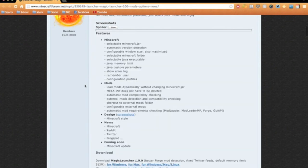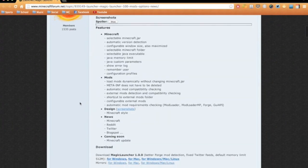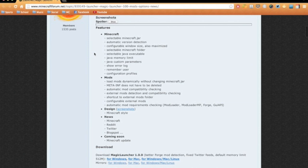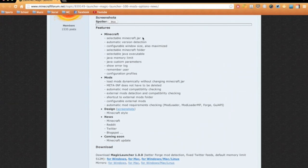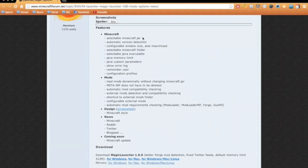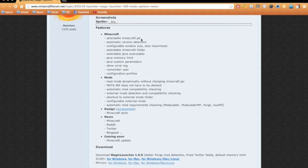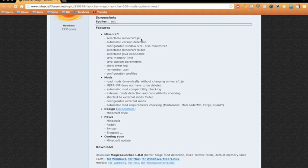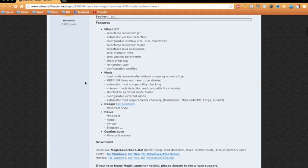In this launcher you have a selectable minecraft.jar, which means that you can select different minecraft.jars, which is kind of like the Multi MC feature when you're creating different instances, but in this case you'll have to download multiple minecraft.jars yourself and select them from the menu.